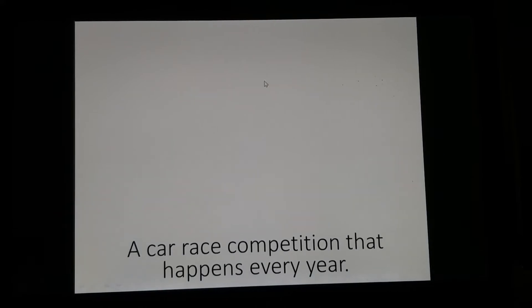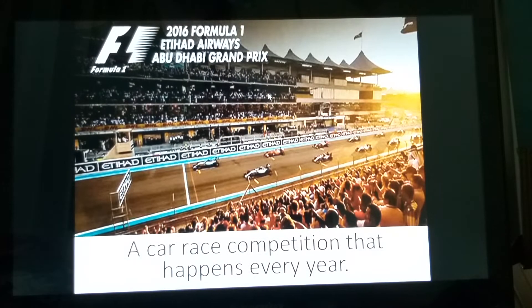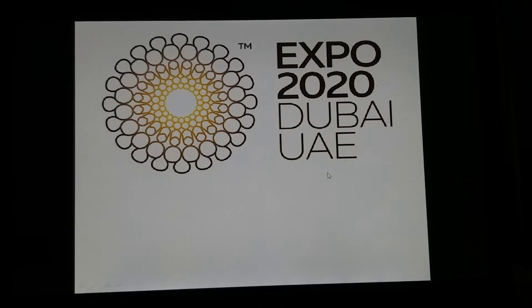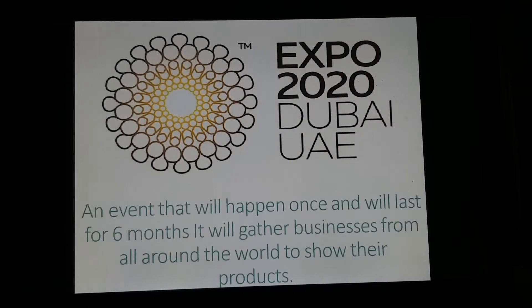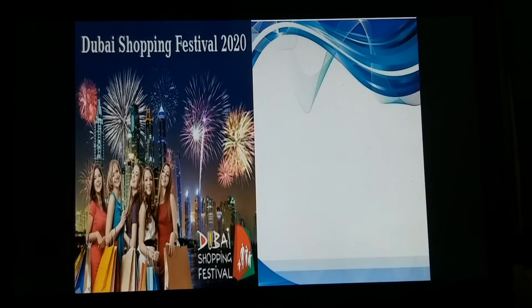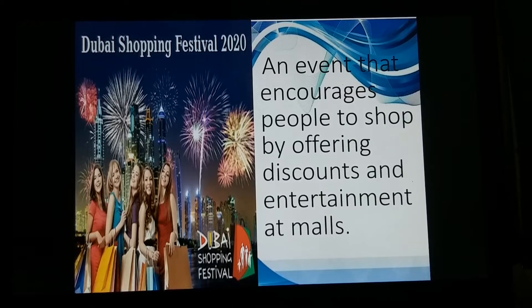One event is a car race, like Formula One, a competition that happens every year. Another is Expo 2020 UAE — an event that will happen once, last for six months, and gather businesses from all around the world to show their products. There is also the Dubai Shopping Festival, an event that encourages people to shop by offering discounts and entertainment at malls.